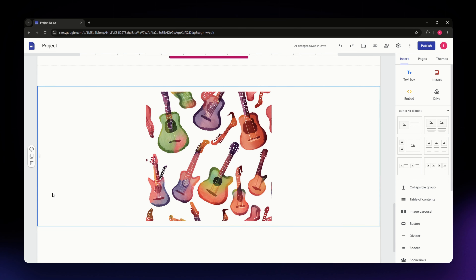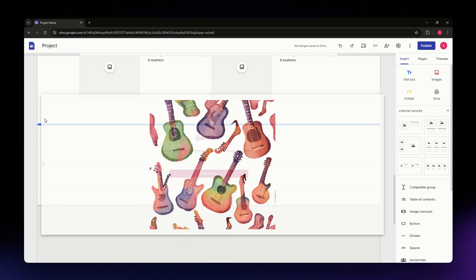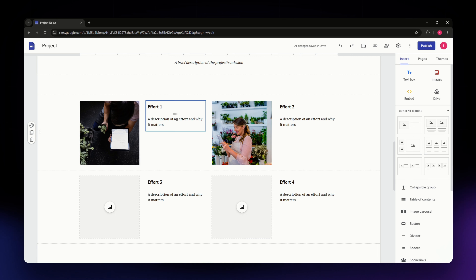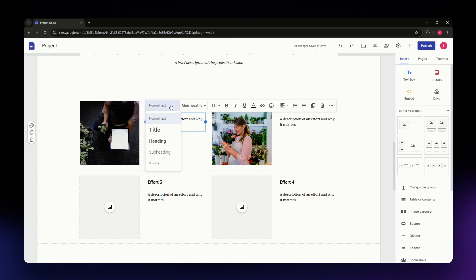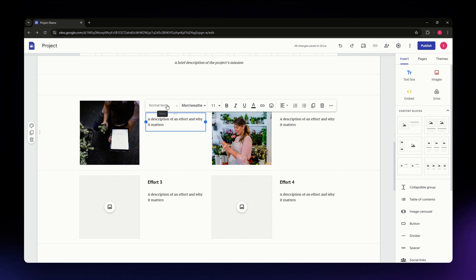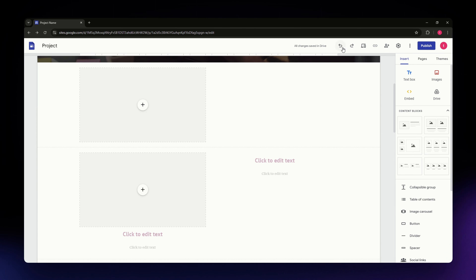To change the arrangement of elements on your website, hover your cursor over the dotted section on the left-hand side of an element and drag it to reorder. To edit text-based elements, simply click on them and a toolbar will appear at the top, allowing you to change the font size, font style, make text bold, and more.